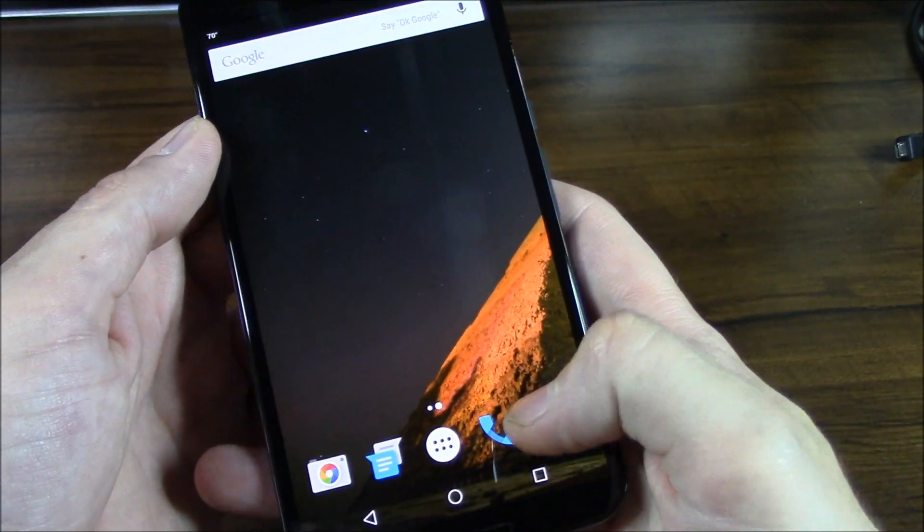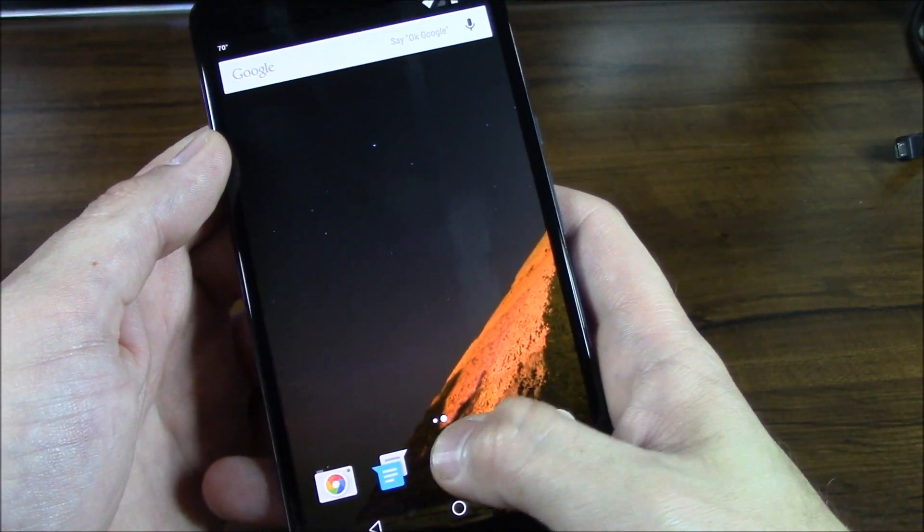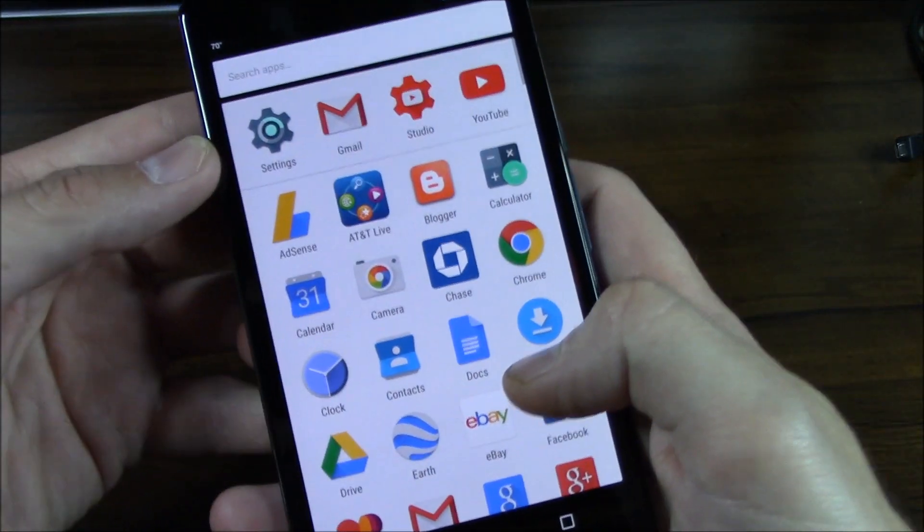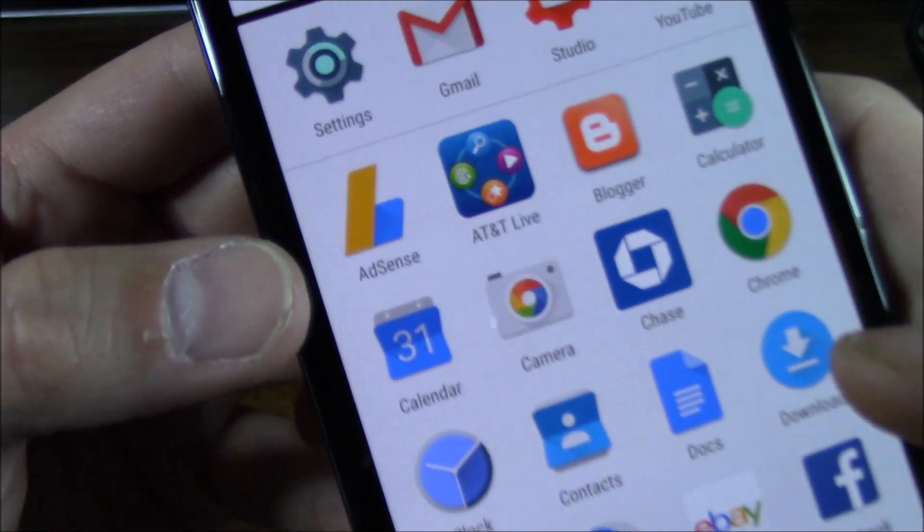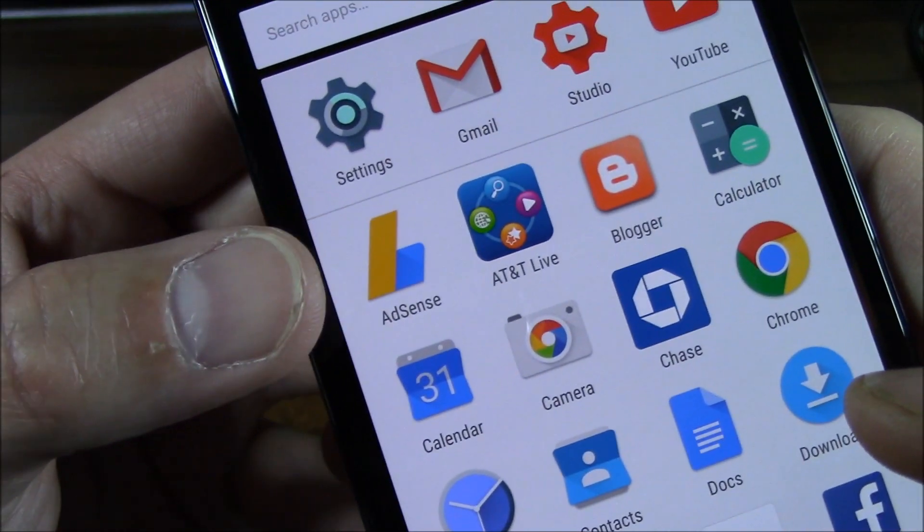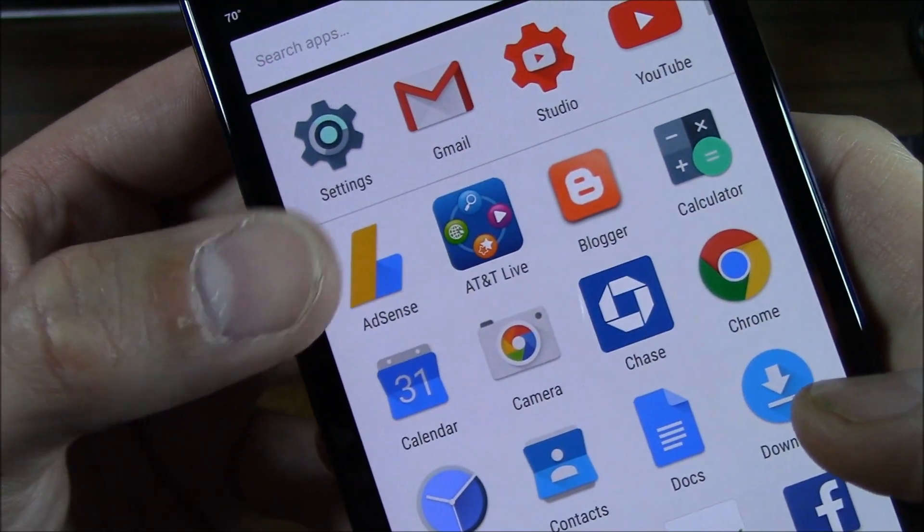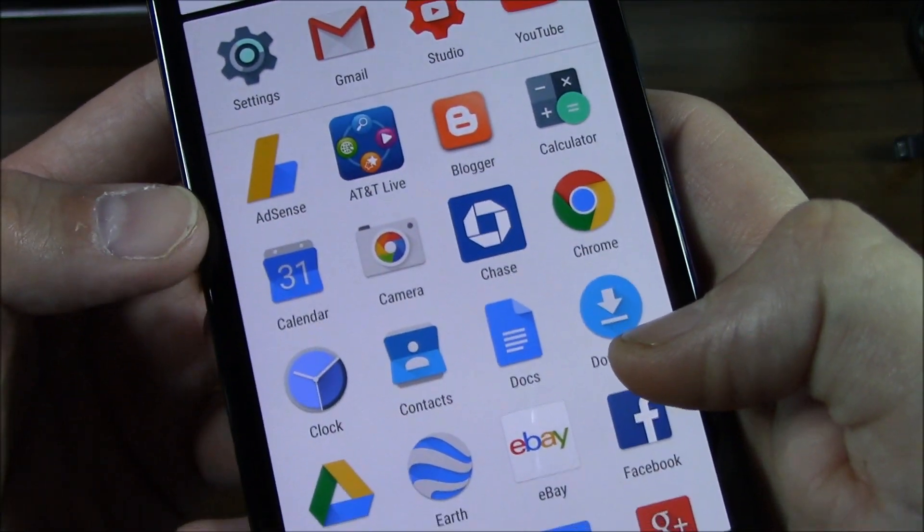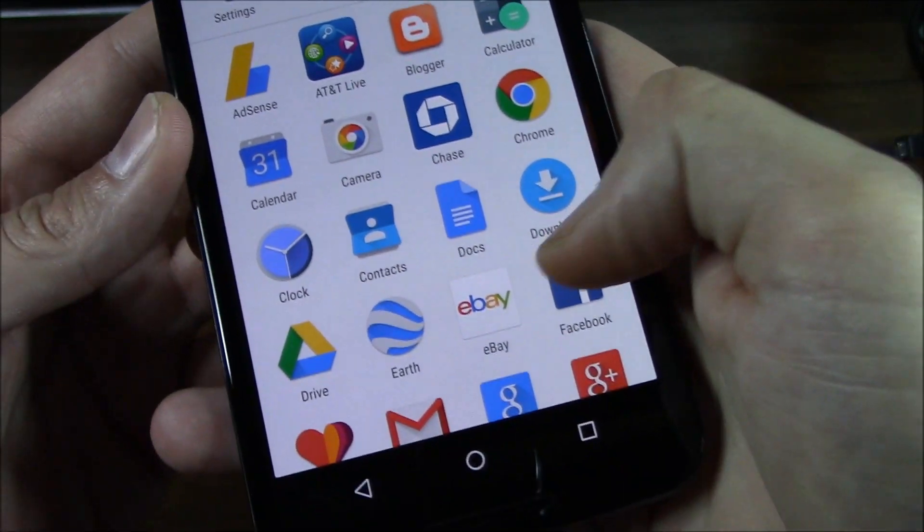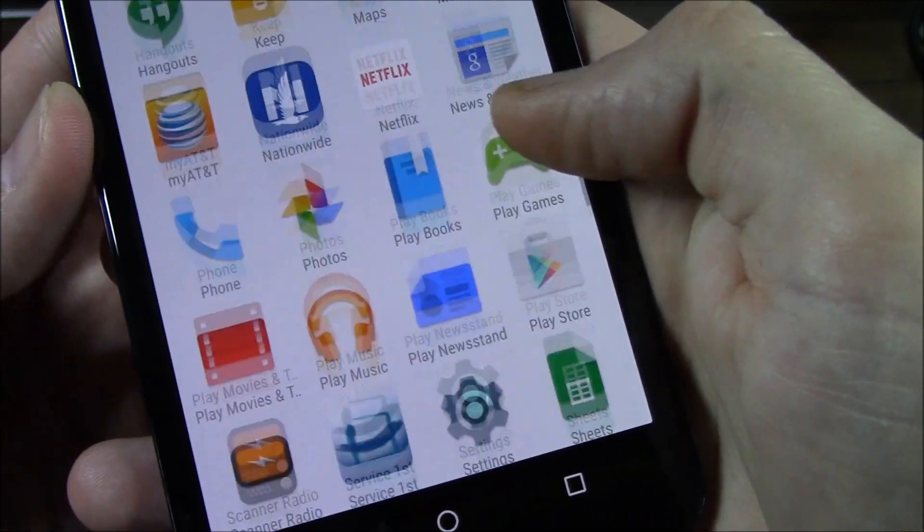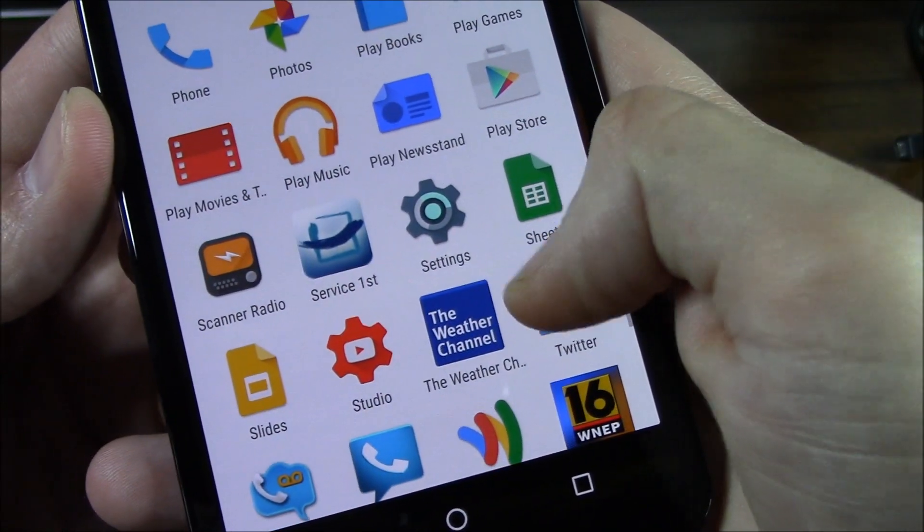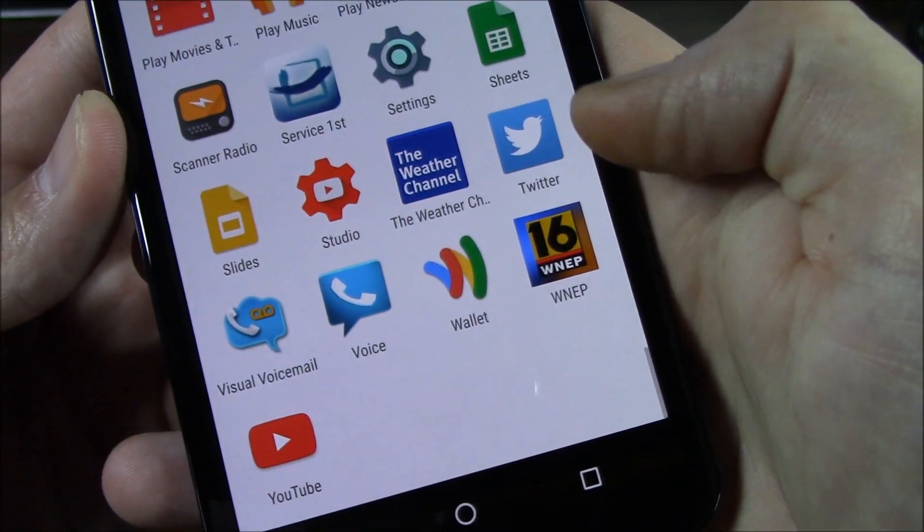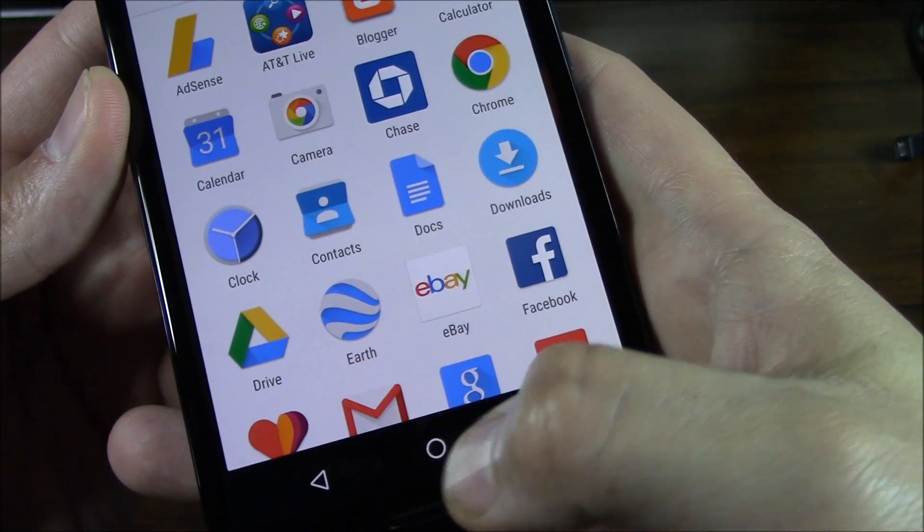So yeah, pretty cool, the Nexus 6. I'll go ahead and play around with it. I know it did update AdSense. There's the new looking app for AdSense. I didn't notice if there were others. I think there may have been one or two others.